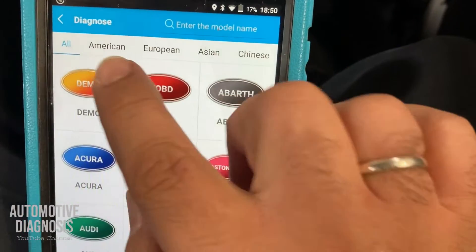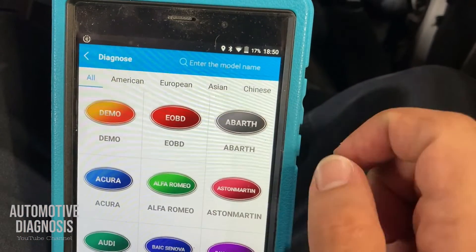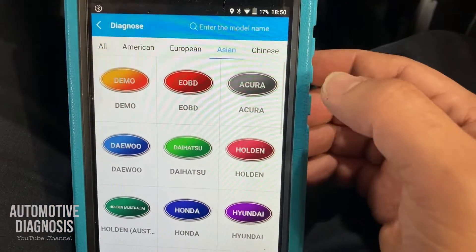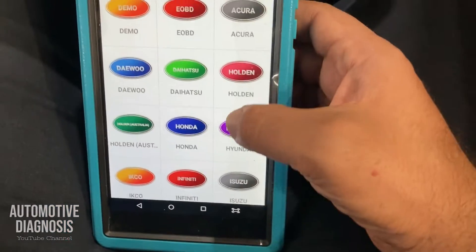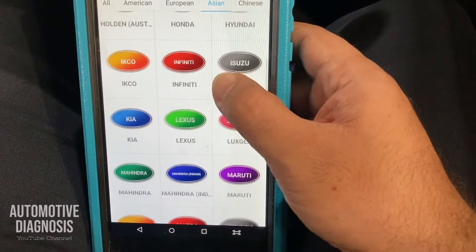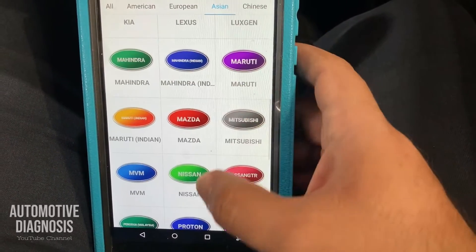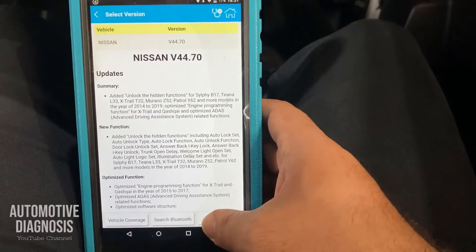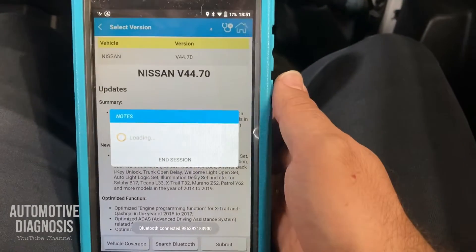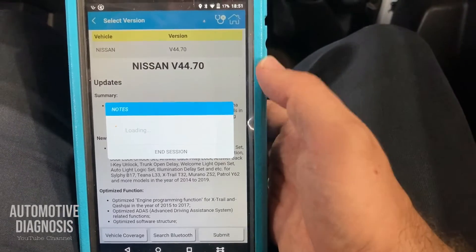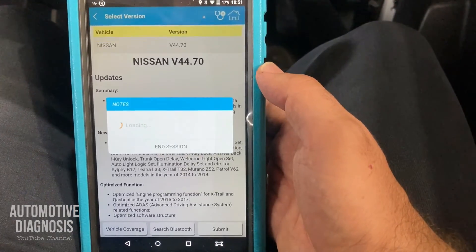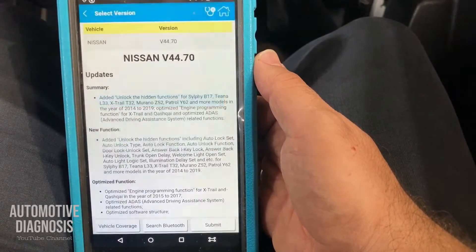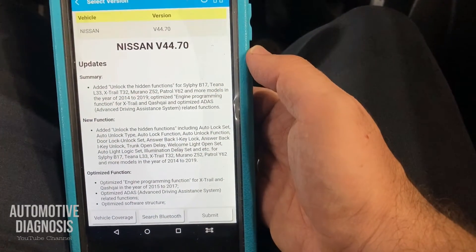I go to the diagnose menu to select my car. I have a list of different cars — I can filter by American, European, Asian, and Chinese cars. If I filter on Asian cars it's easier to find my car. I scroll down to find Nissan. Then I press submit. Sometimes on some scan tools you have to enter the VIN number as well, which you can find in your car.